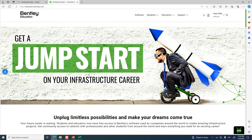You may have seen an email from me about downloading some software from Bentley. Because you have a Marshall email address, they should automatically detect that you're eligible to download their software as a student. It's free — you don't have to pay for it.